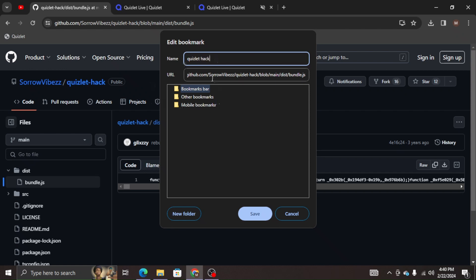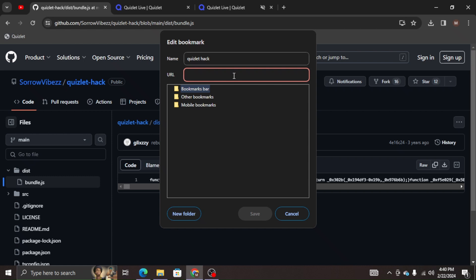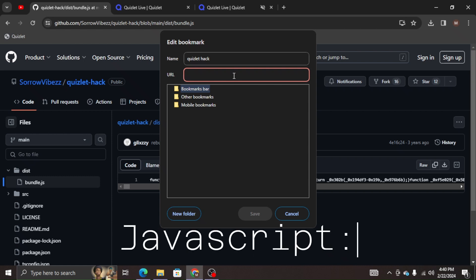And then we're going to want to go to URL. Control A is going to select it all, or you can just select it all yourself. And then we're going to type in JavaScript after we delete it all. J-A-V-A-S-C-R-I-P-T.